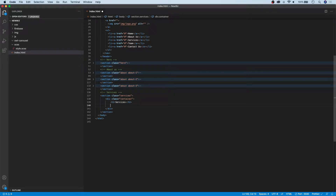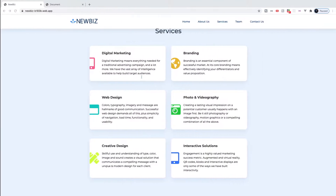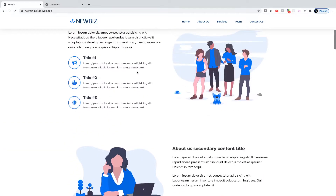Next we want to create our grid. We're going to create a new div and give it a class of grid, and then associate that class in our stylesheet to actually create the grid, which we haven't done yet. Inside of this grid we're going to want to have flex rows. The markup will be very similar to what we did in our about section, where we had our icons and then on the right hand side we had our content.